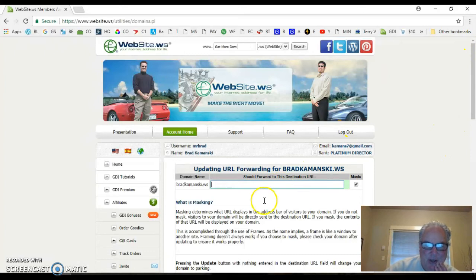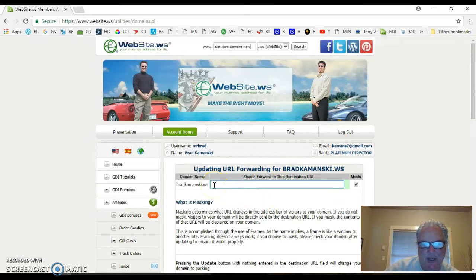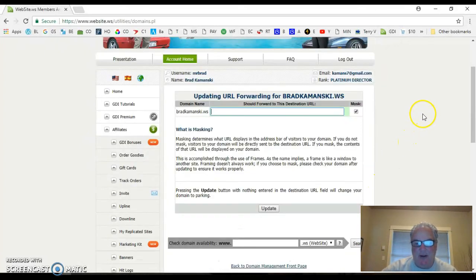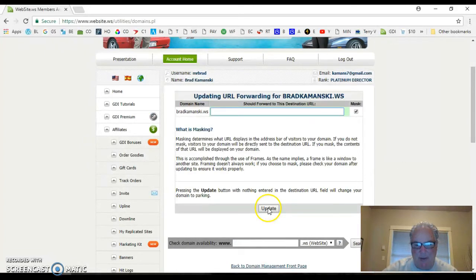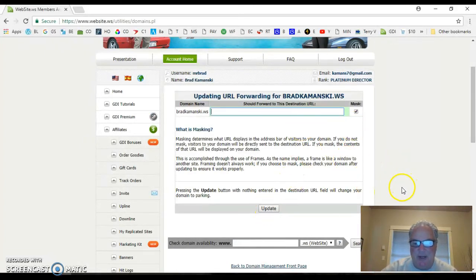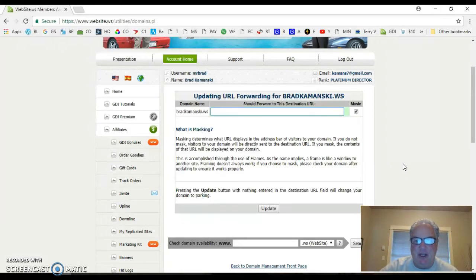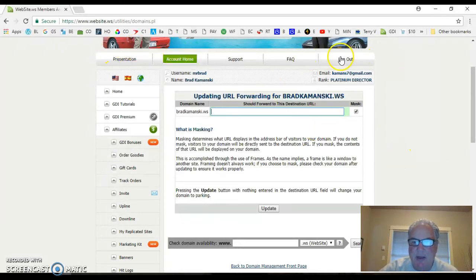So what you'll do is you'll put that team website that we give you in here. Then make sure you click on mask. And then the final step, you come down here and hit update. I'm not going to do this last step because my information is already in there and I don't want to change it. But that's how easy it is to forward your domain name to the site you want it to go to. It's done.